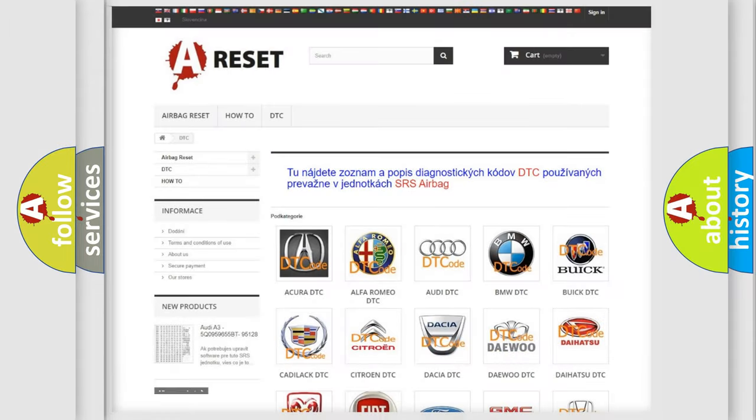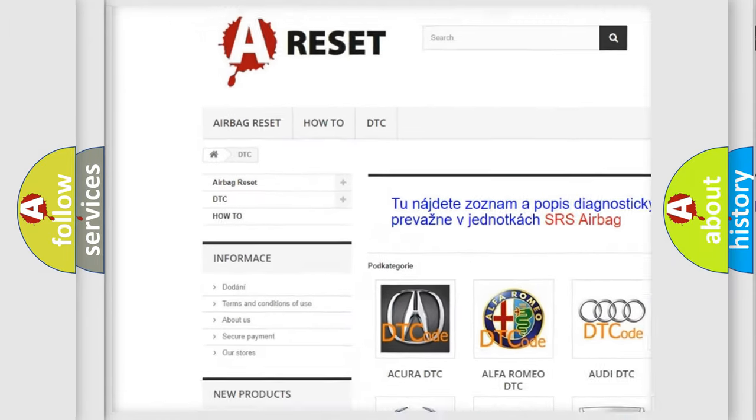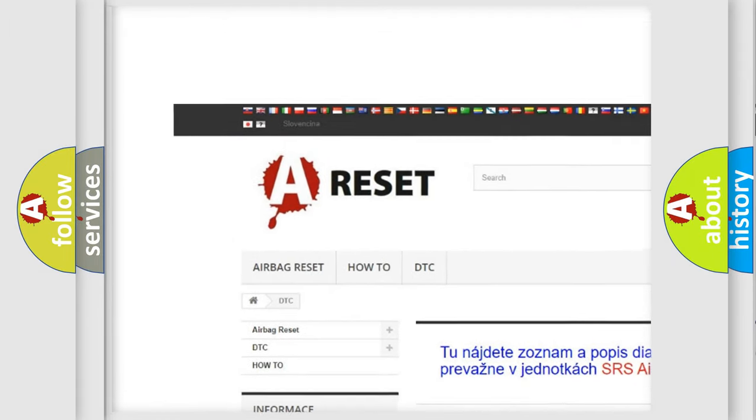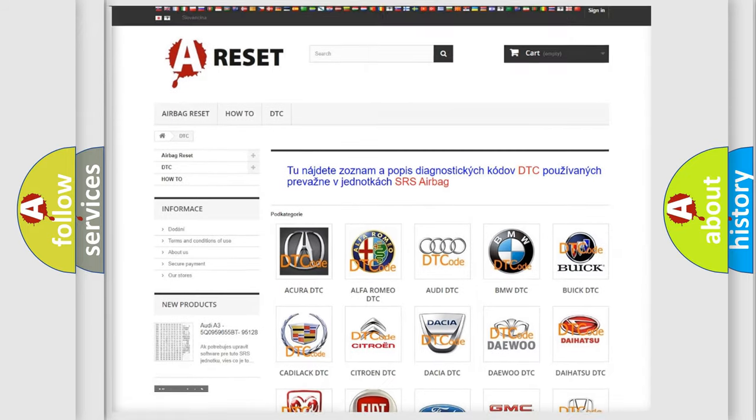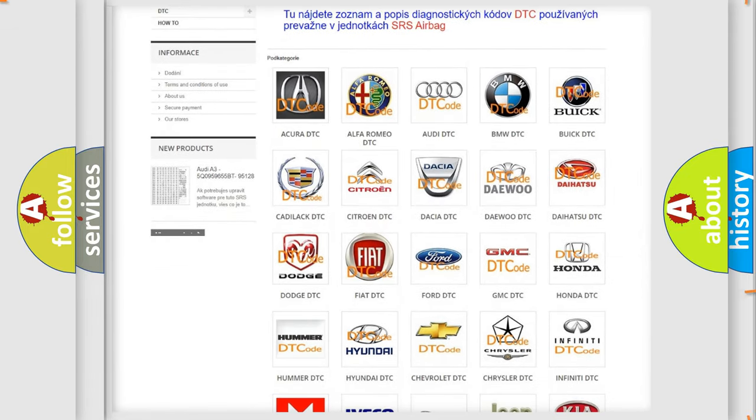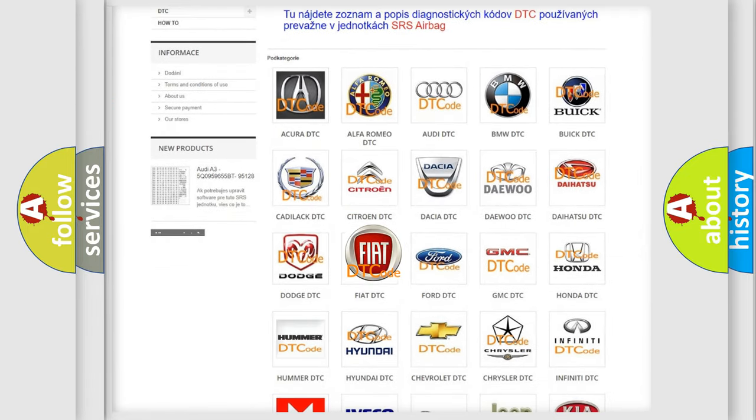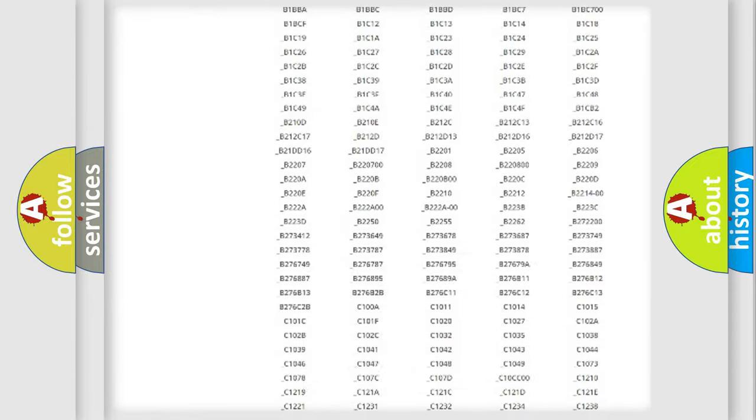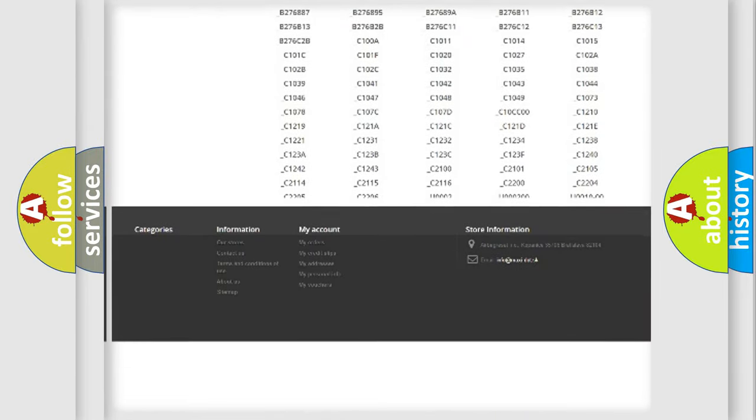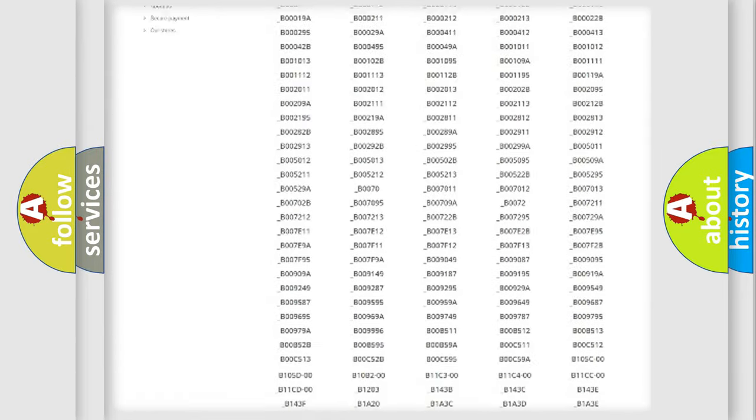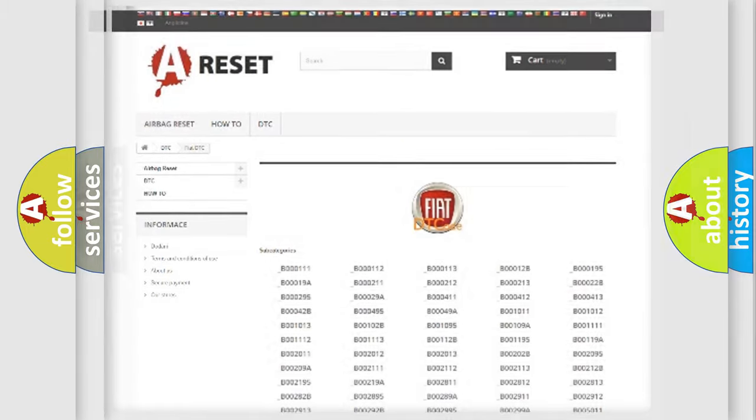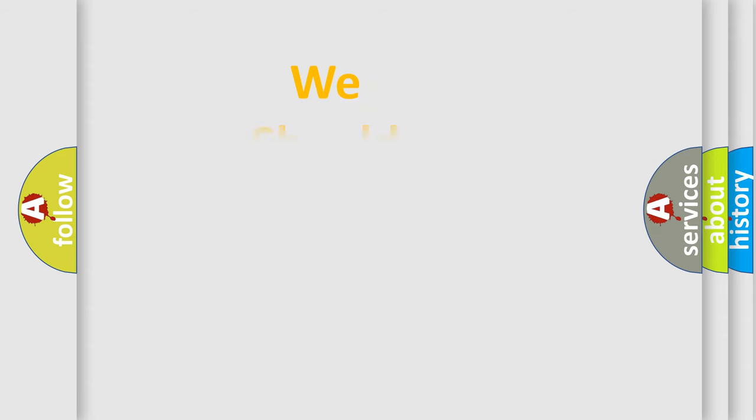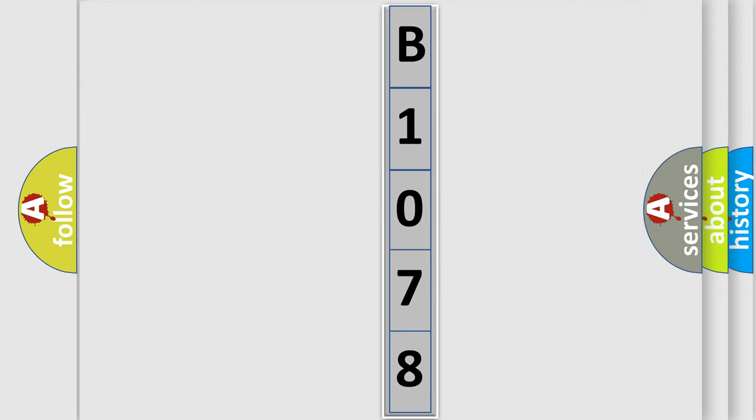Our website airbagreset.sk produces useful videos for you. You do not have to go through the OBD2 protocol anymore to know how to troubleshoot any car breakdown. You will find all the diagnostic codes that can be diagnosed in Fiat vehicles, and also many other useful things. The following demonstration will help you look into the world of software for car control units.